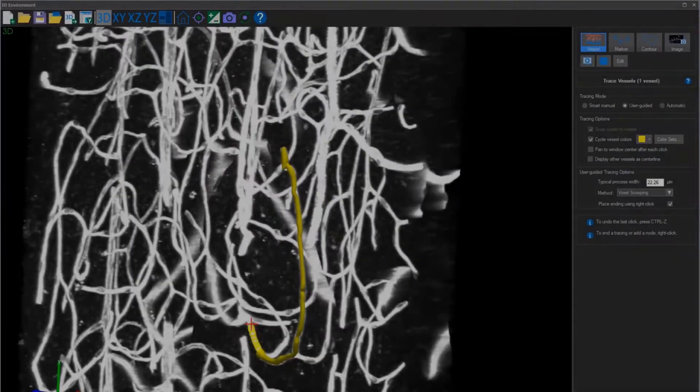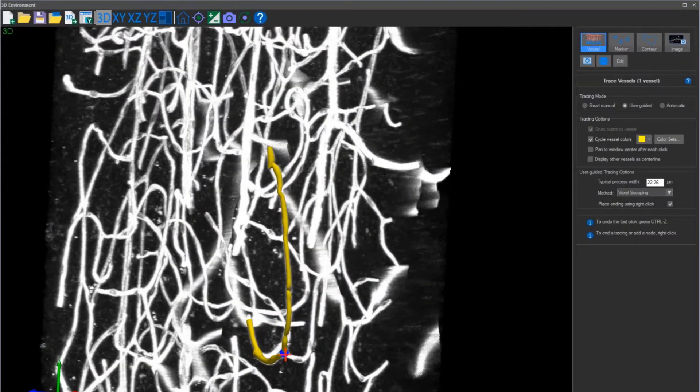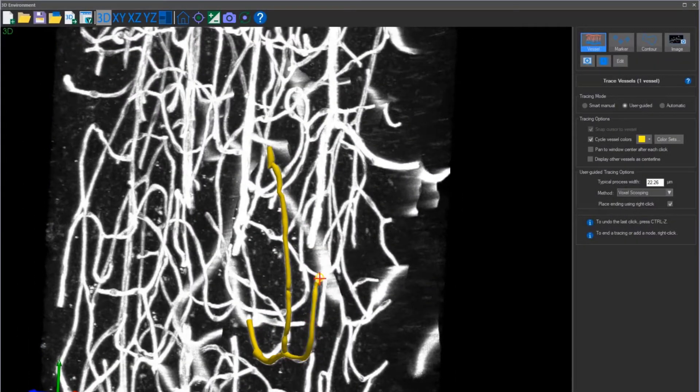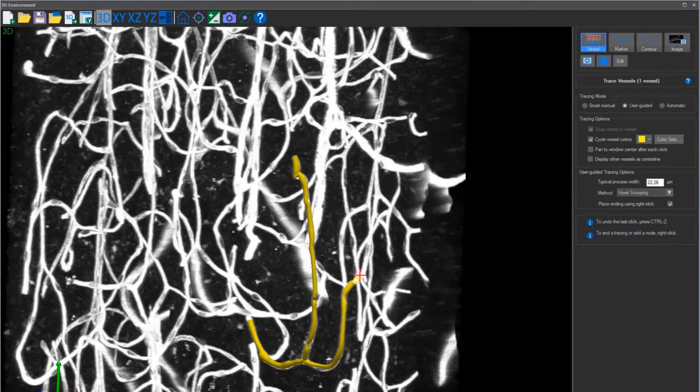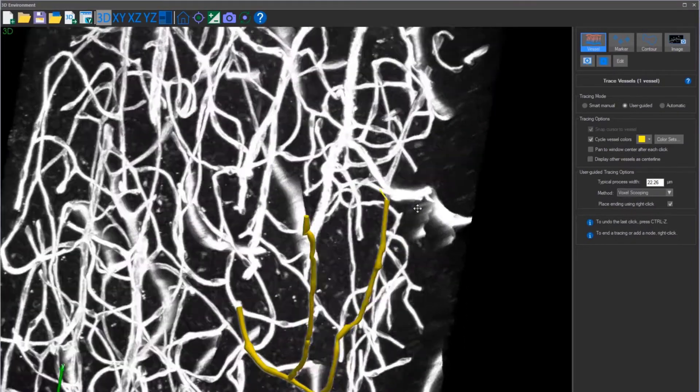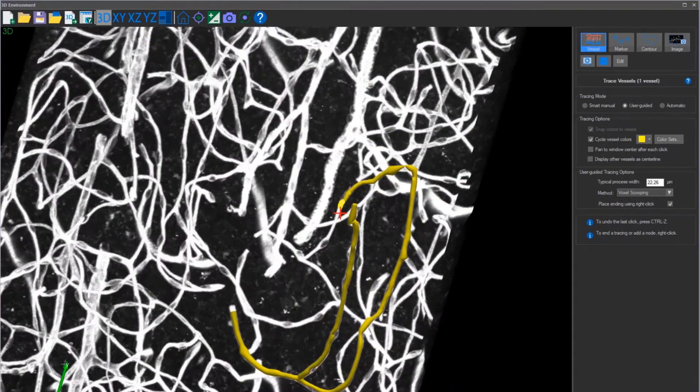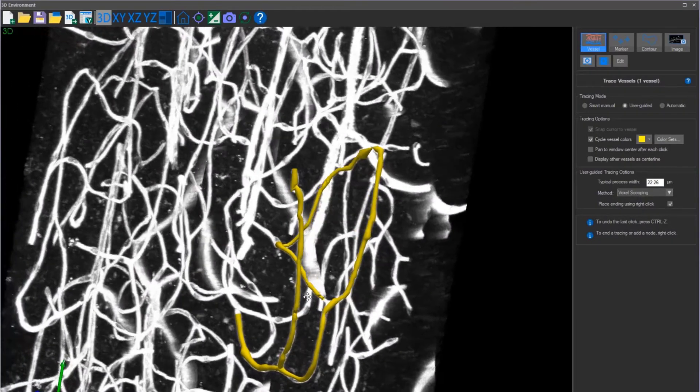If you prefer more control, try the user-guided tracing system. Click to begin your tracing. When reconstructing in a 3D environment, it is up to the user to find the best area to start the reconstruction. Create your first loop and then move on to the rest of the image.